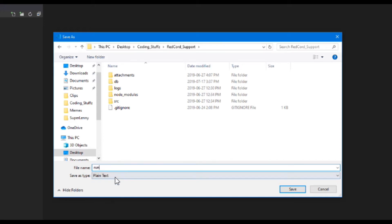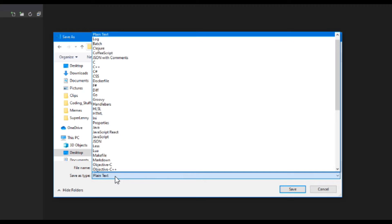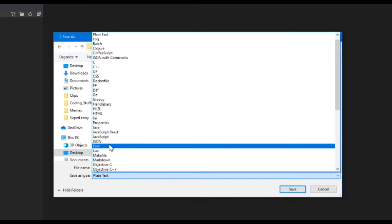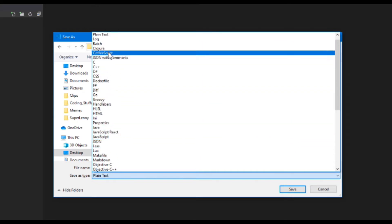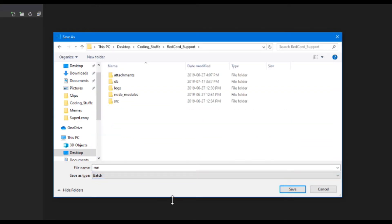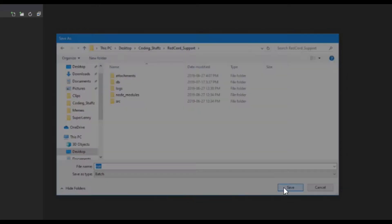And then you want to name it run, and then instead of plain text, you want to look for the batch thing, batch, and then save it.